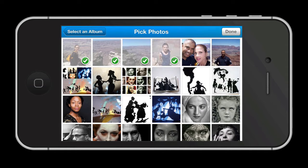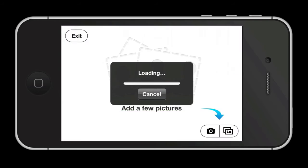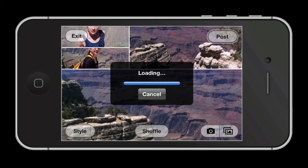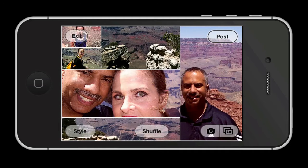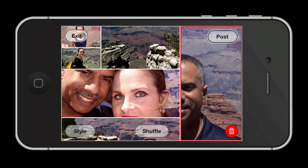For this demo, I'm going to access my camera library and pull up some photos I took during a trip to the Grand Canyon. You can choose as many as 18 pictures. Once the images have loaded, you will notice two buttons along the bottom: a button for Style and one for Shuffle. The options appear limiting at first, but you have a wide array of options for customizing your photo collages.